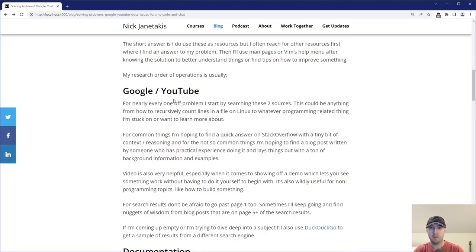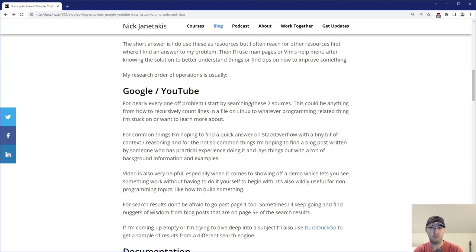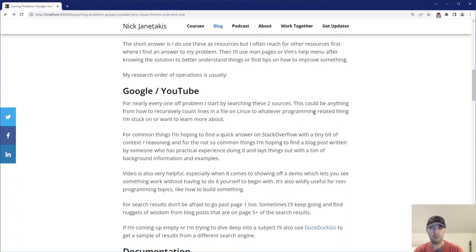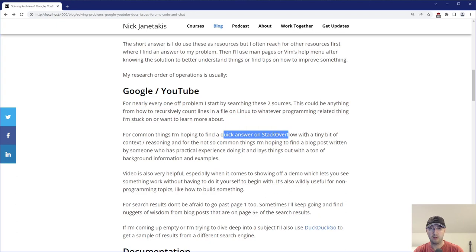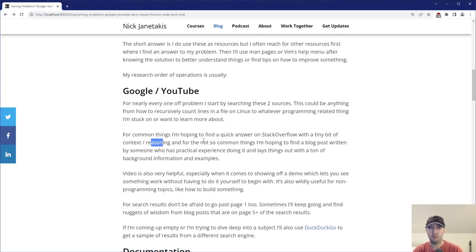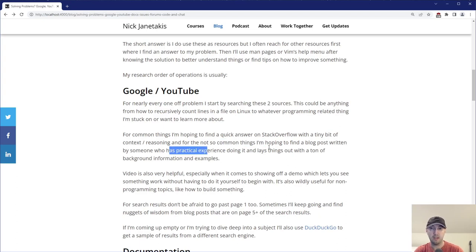If you're not a fan of Google and you're using DuckDuckGo or something else, then feel free to use that as a replacement. But for nearly every one-off problem that I have, it starts with searching these two sources. This could be anything like, how do I recursively count lines in a file on Linux to whatever programming related things I'm stuck on or want to learn more about. Now for common things like, I'm basically looking for what command do I run to do that? Then I'm hoping to find an answer on Stack Overflow, which has a little bit of context and reasoning about why that's a good solution. But for not so common things, or maybe a little bit more vague or larger problems, I'm really hoping to find a blog post written by someone who just has a ton of practical experience doing it.